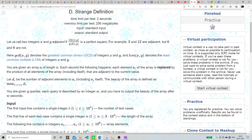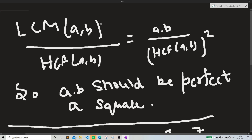Let's look at the equation. We can rewrite LCM(a,b)/GCD(a,b) as a·b divided by GCD(a,b) squared — because LCM(a,b) × GCD(a,b) equals the product of the two numbers, which we studied in class 6 or 7. Since GCD is squared in the denominator, when we take the square root it cancels out. So this means a·b must be a perfect square. That is the first observation.